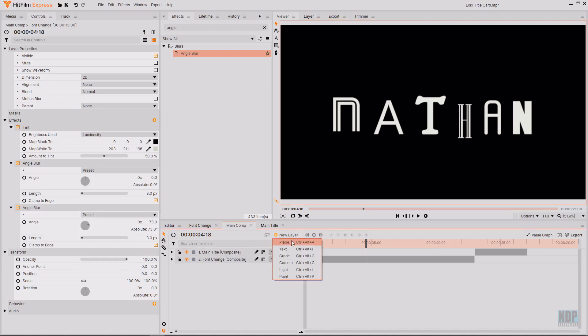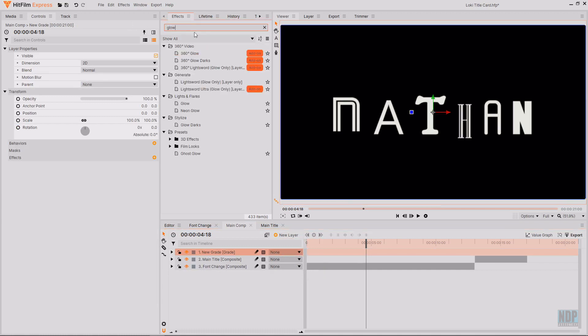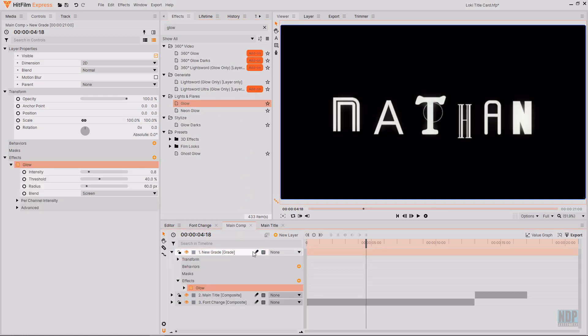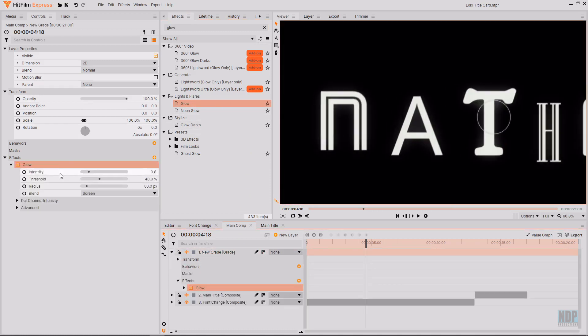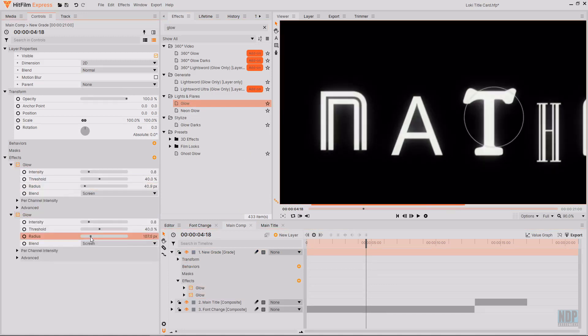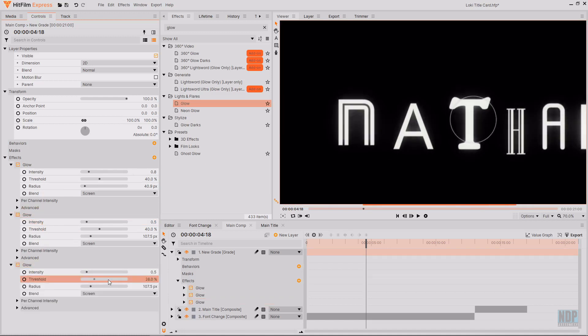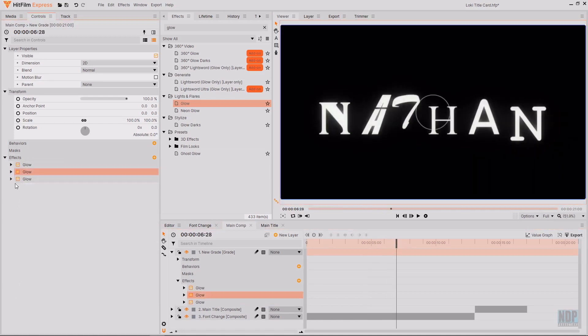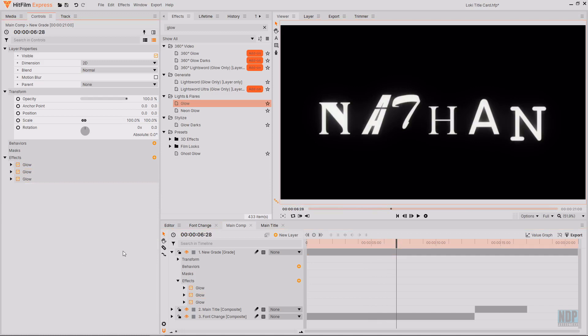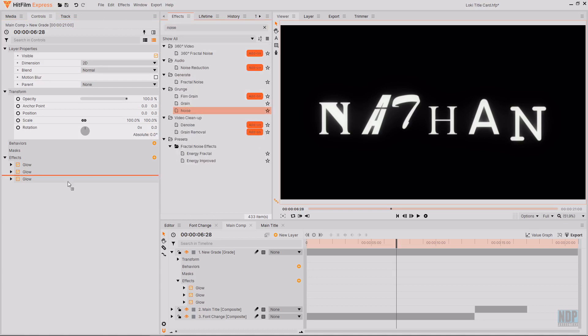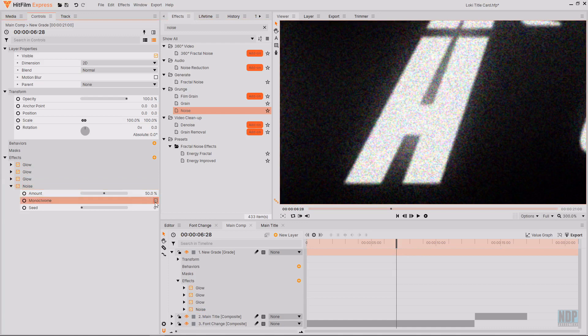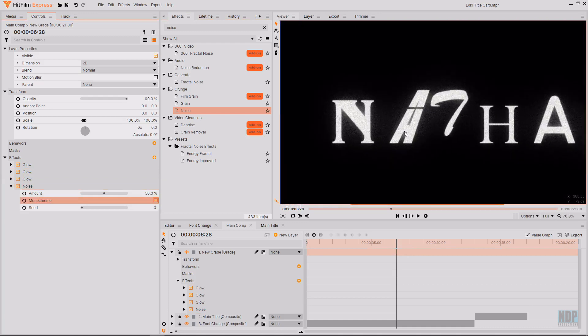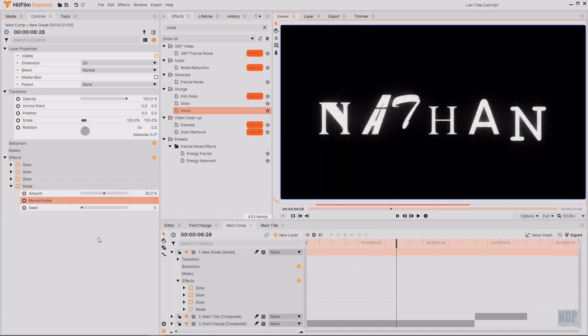Then I'm going to create a new grade layer. On this new grade layer I'm going to be adding some glows. So I'm just going to search in the effects tab for glow. And drag and drop the glow effect onto the grade layer. Then I'm going to play around with these settings to get a nice glow. Then I'm going to add some noise. And then I'm going to set that noise to being monochrome.